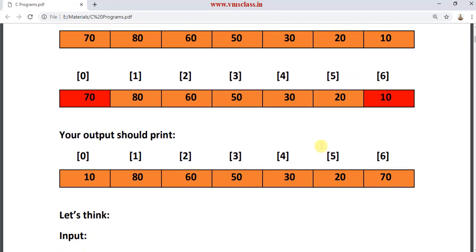After exchanging, your program output should print: in the place of 70 you will get 10, and in the place of 10 you will get 70. There is no change in the remaining elements — we are exchanging only the first and last elements of the array.